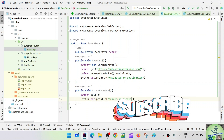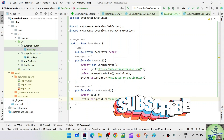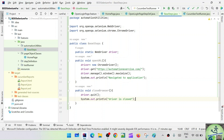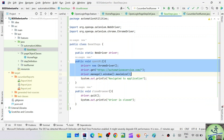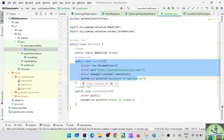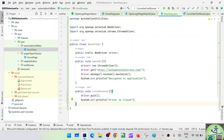The driver is closed. So now we are done. Whatever the common things were, we created a package called automation utilities, inside that a class called BaseSteps, with two methods: openUrl and closeBrowser. Now we need to use it — let's go to the step definition.